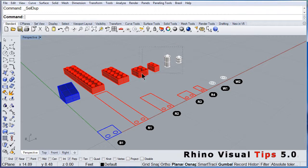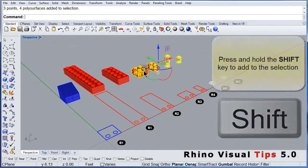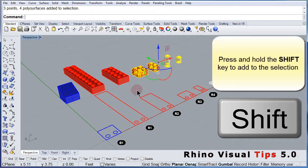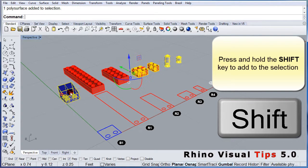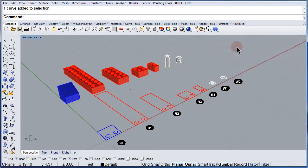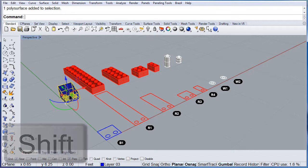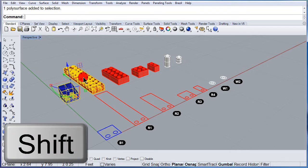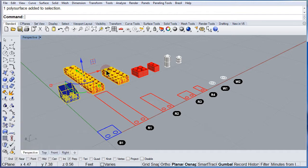Let me select these four items. If I press and hold the Shift key, I can add to my selection. Let me add one more, one more, and one more. One more time: select an object, press and hold the Shift key, and I can add to my selection.